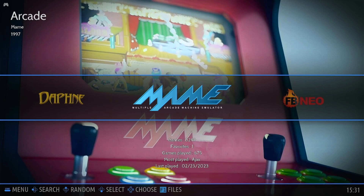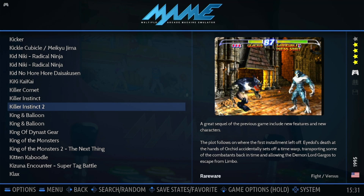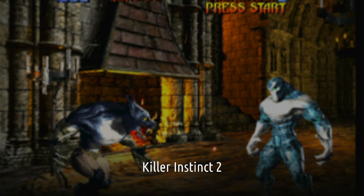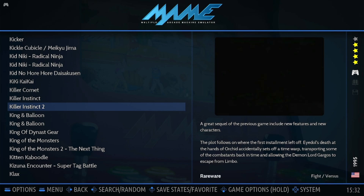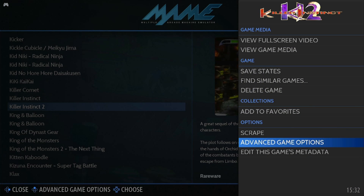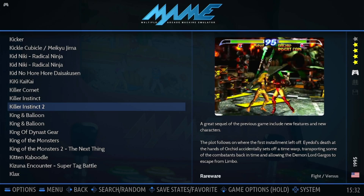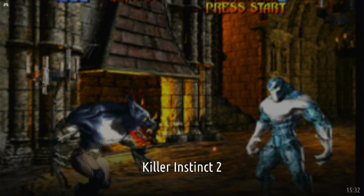Close the window. Let's go and check it out — Killer Instinct 2. I think this does like the default emulator. No, I'm mistaken. Select Emulator — Libretro MAME. Killer Instinct 2. Bingo!